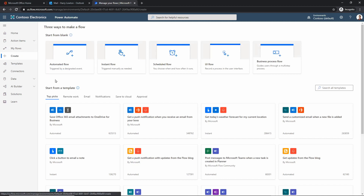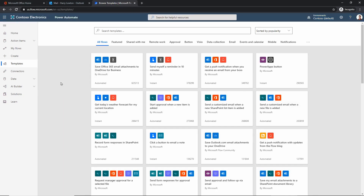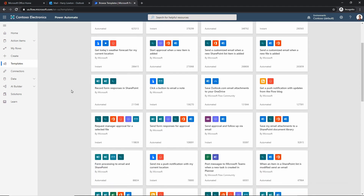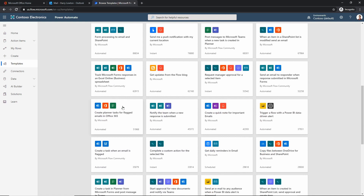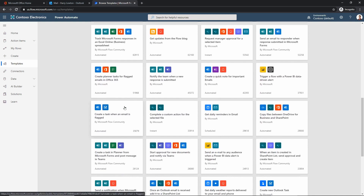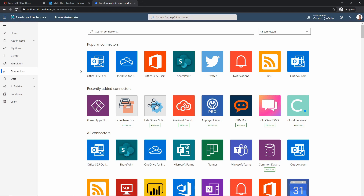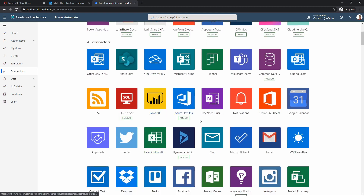There's also the Create section, which is built to get you started quickly with the different types of flows — we'll come back to that. Then you've got Templates, which are all the pre-built templates from Microsoft to get you started quickly and give you inspiration. This isn't just for Microsoft apps like SharePoint, OneDrive, and Outlook — there are also templates for things like Eventbrite and other applications. Then we have Connectors, where you can see all the different services you have the ability to work with, including Twitter and Office 365.